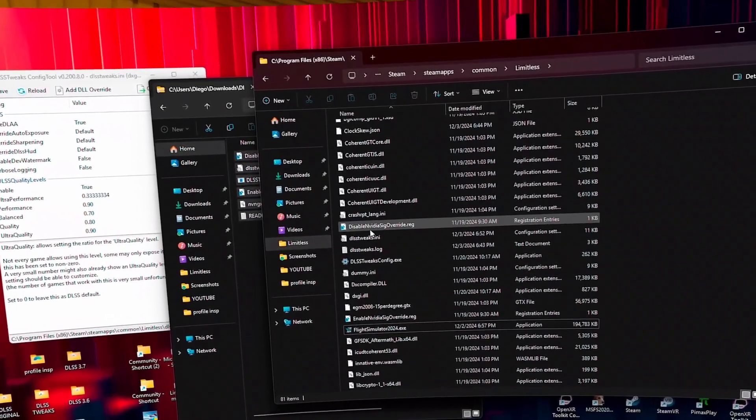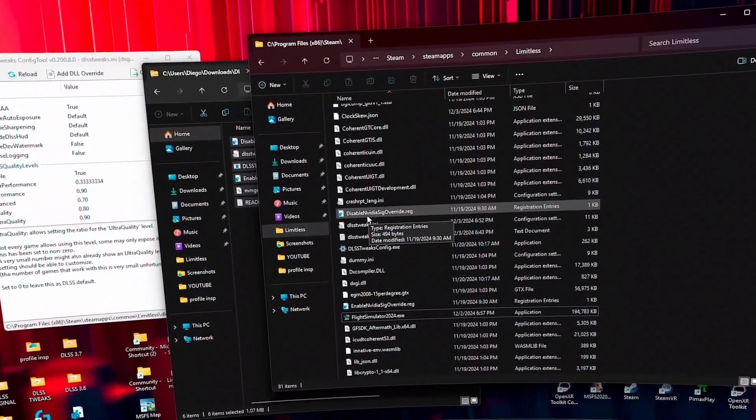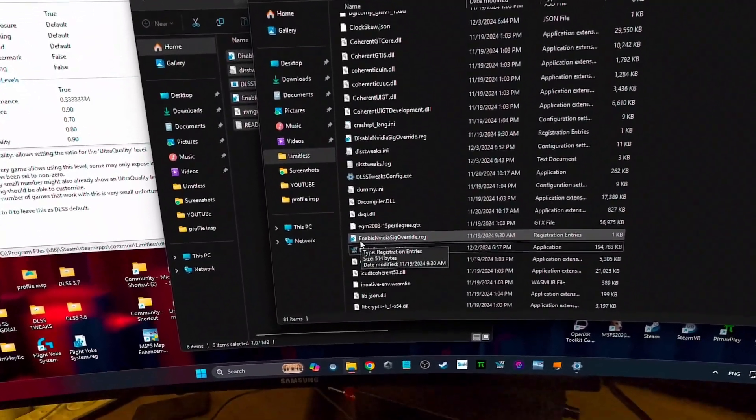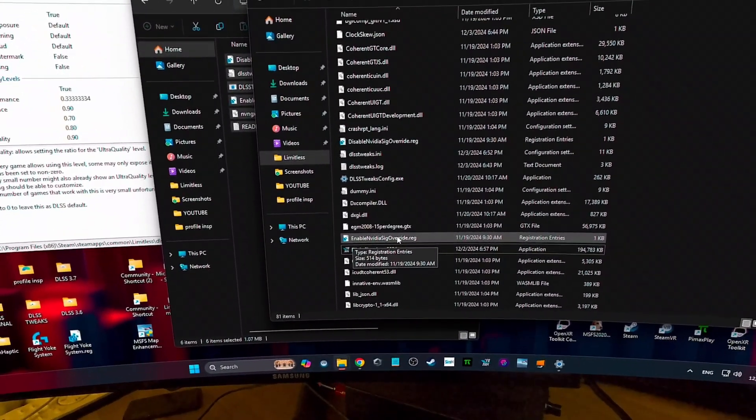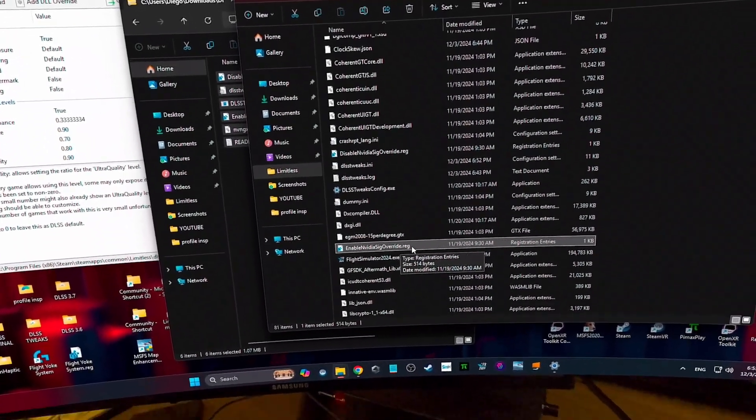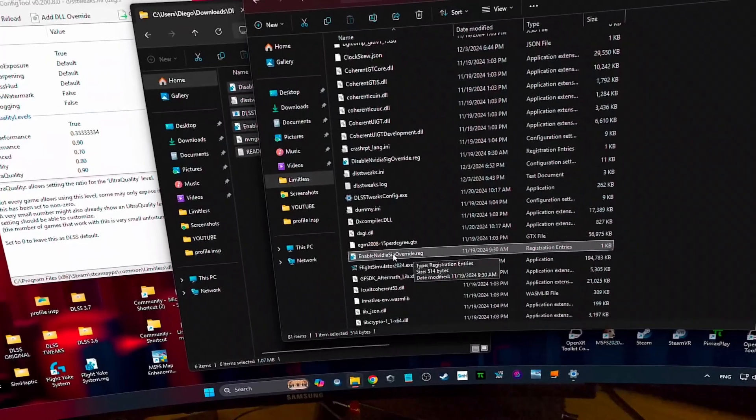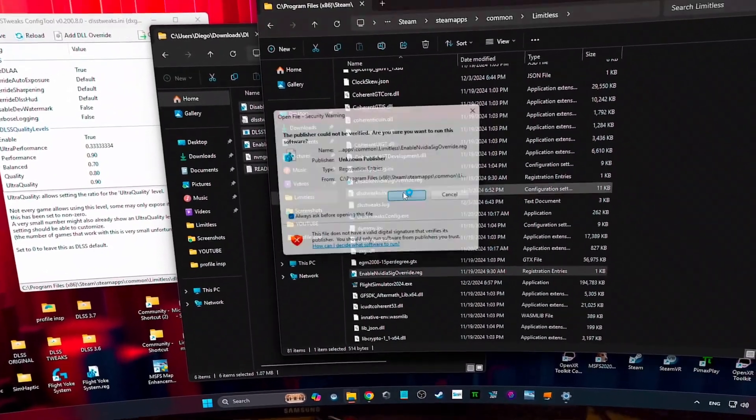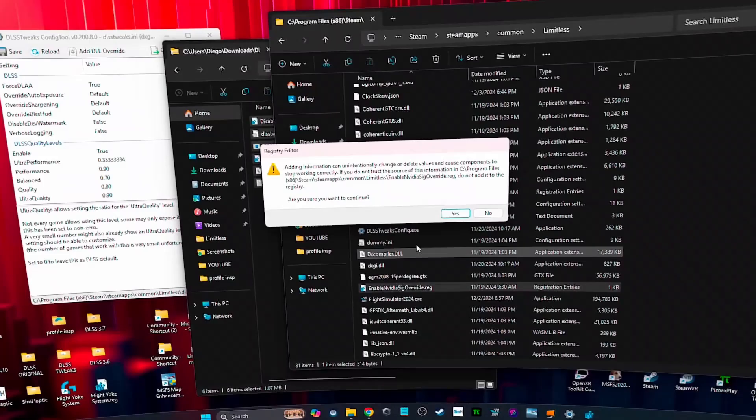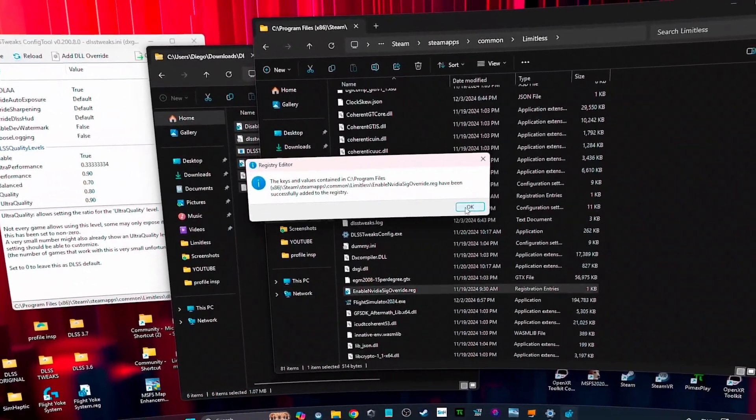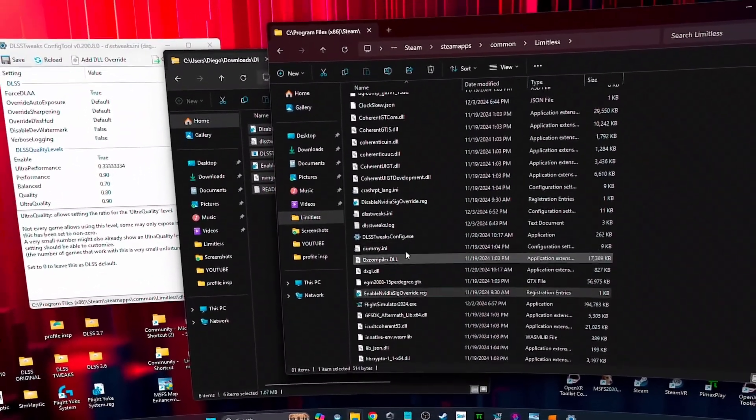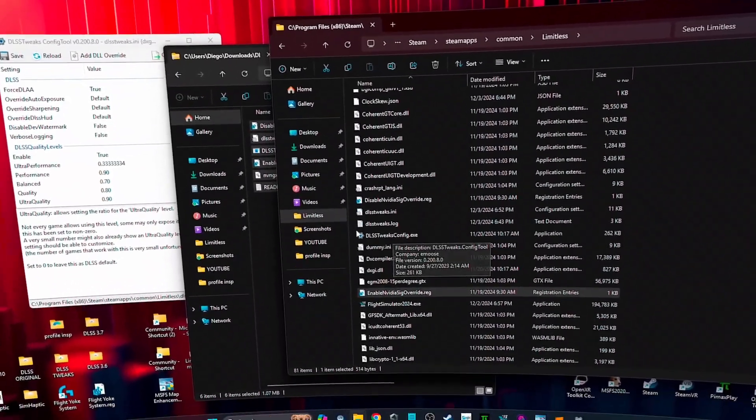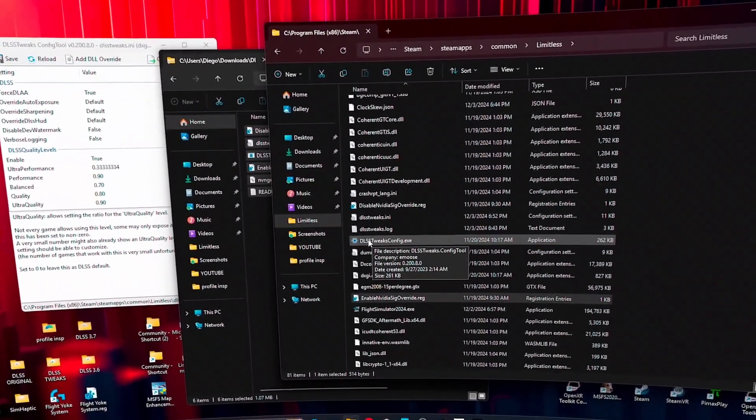In order to do that, you need to execute this file. It's a registry entry. Once you do that, you just click there, you run, okay, are you sure? Yes. And then you open, no you don't need to open this because it won't work.